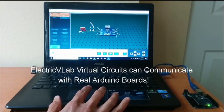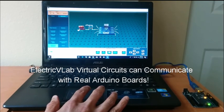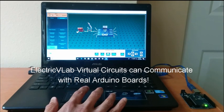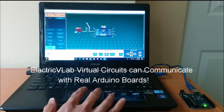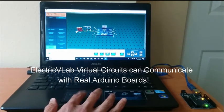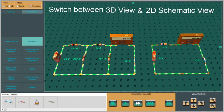A super useful feature of Electric VLAB is that the virtual circuits of Electric VLAB can be connected to real Arduino boards. They can communicate with the Arduino board over the USB wire.